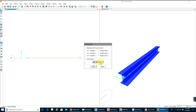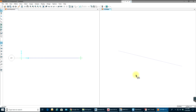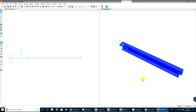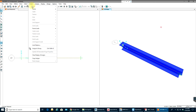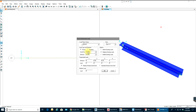Then select the other joint, go to Assign Joint Restraints, select roller support, and select OK. You can see the roller support on that side. Once done with supports, select the member, go to Assign, and assign Frame Loads — Distributed.